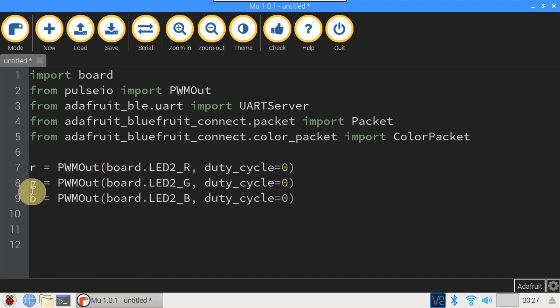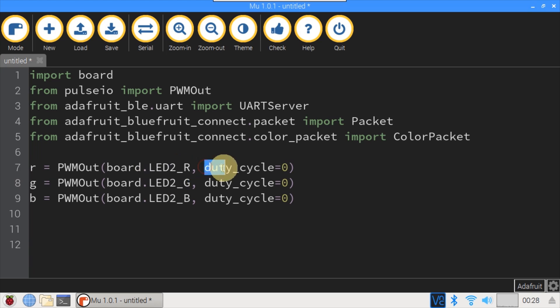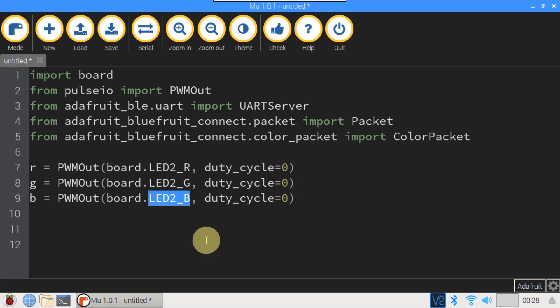Next, the three RGB LED colors are defined. PWM out board LED2_R for red. Duty cycle is set to zero. The RGB LEDs are synced to the GPIO pins, therefore zero is full on. The duty cycle is 16 bits, so 65535 would be off. The same for LED2_G green and LED2_B blue.